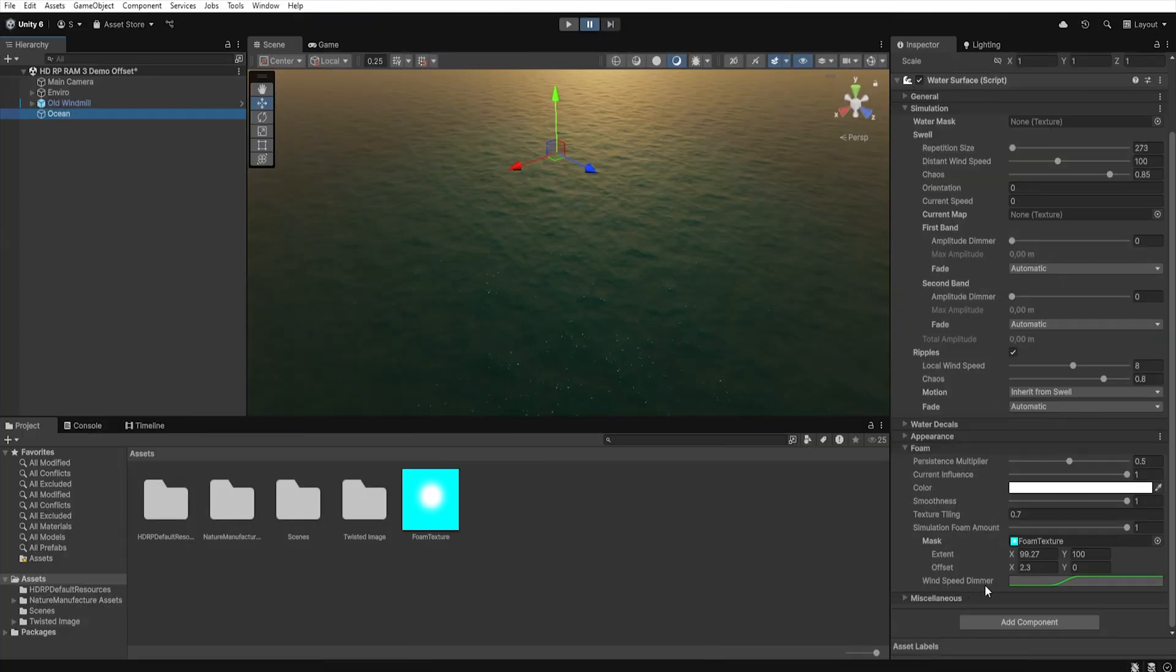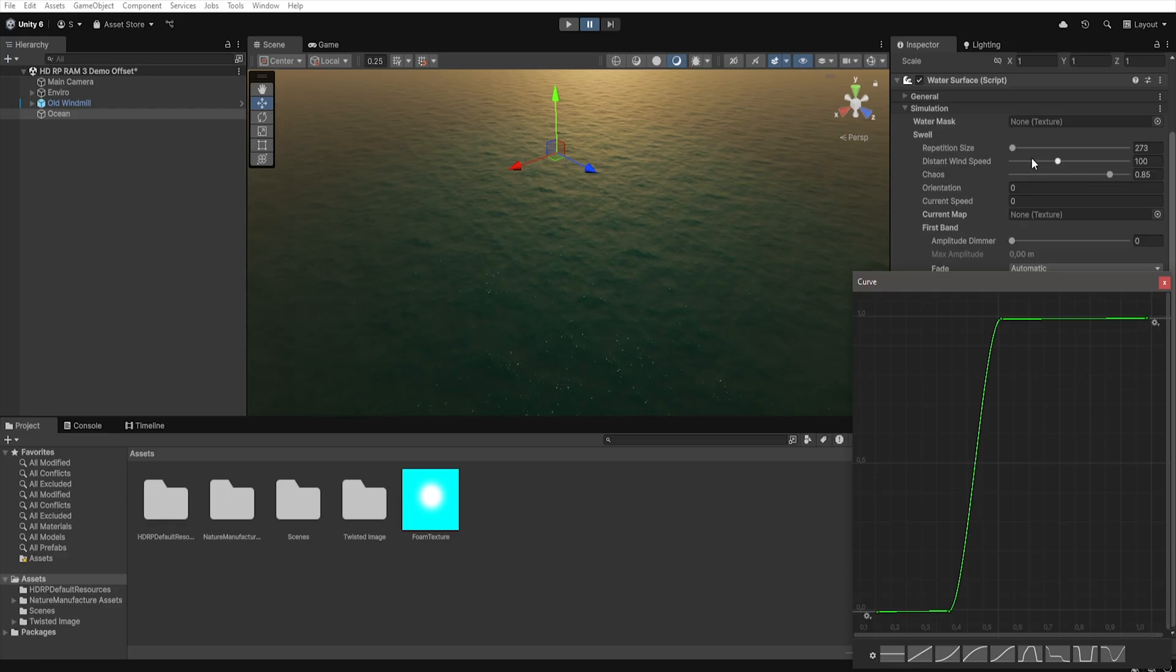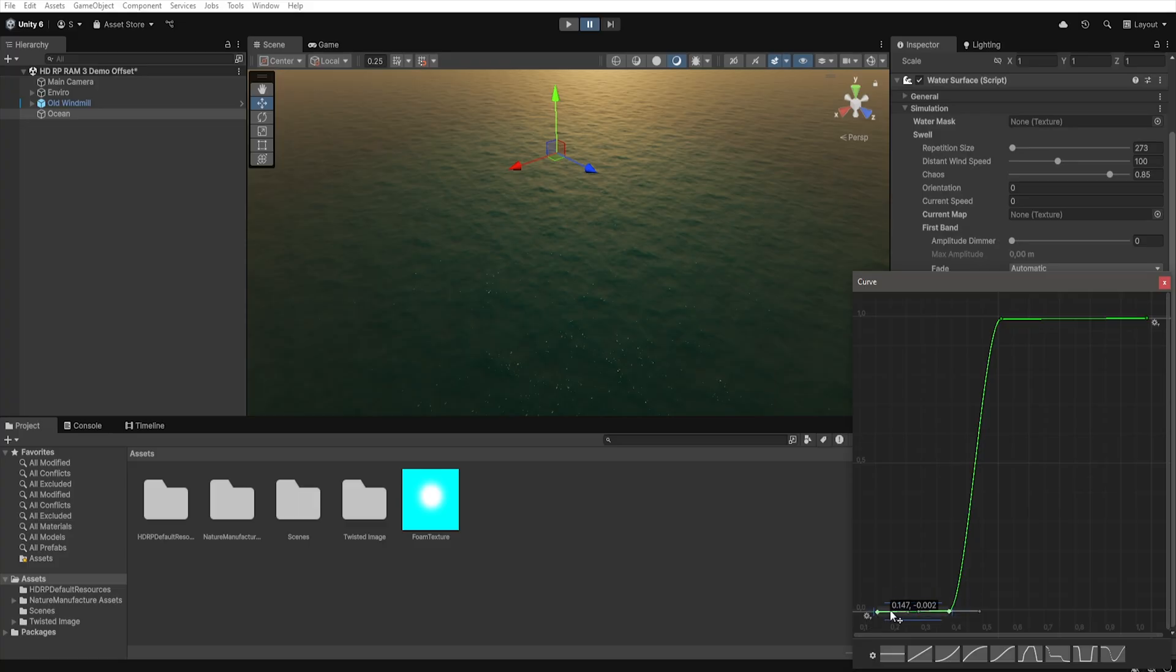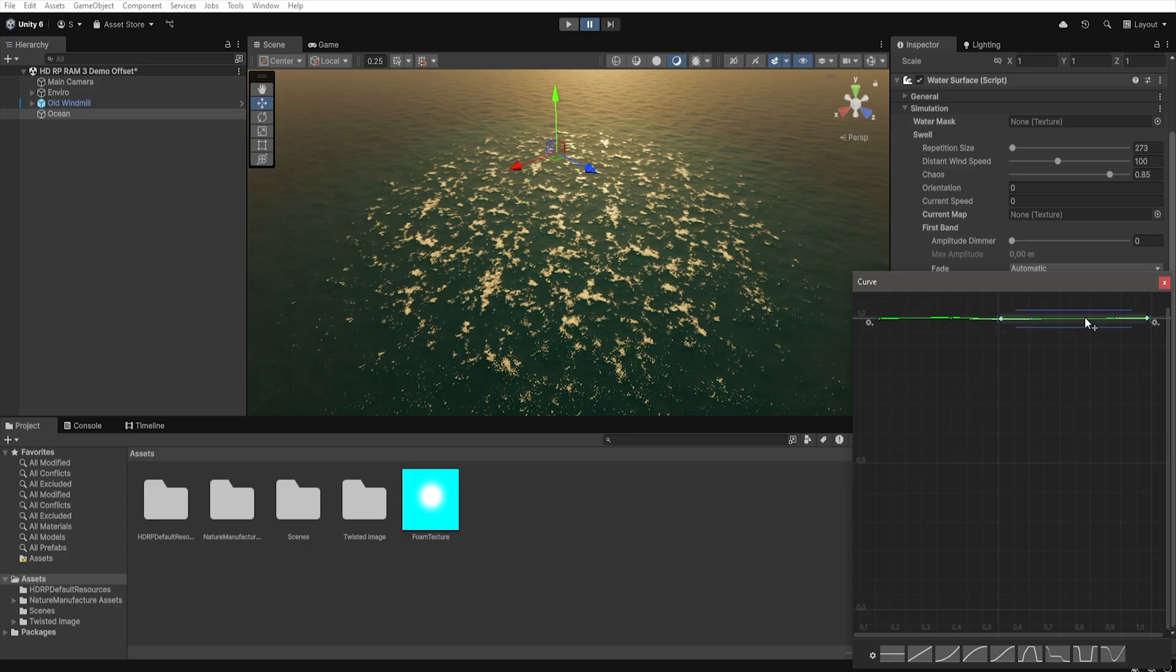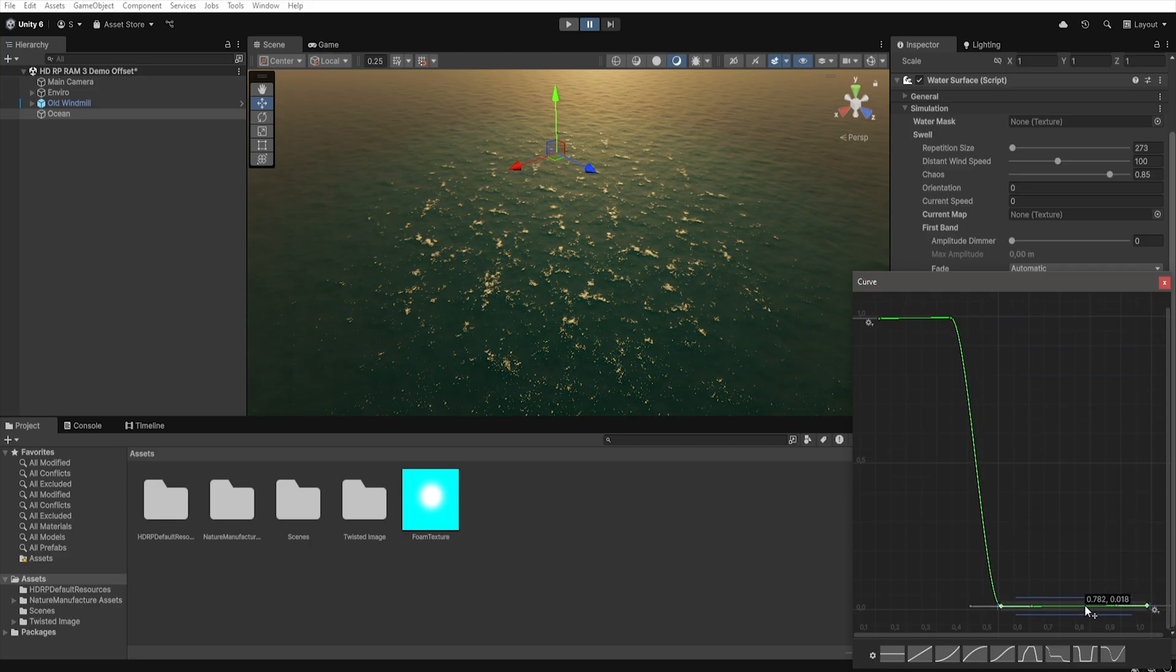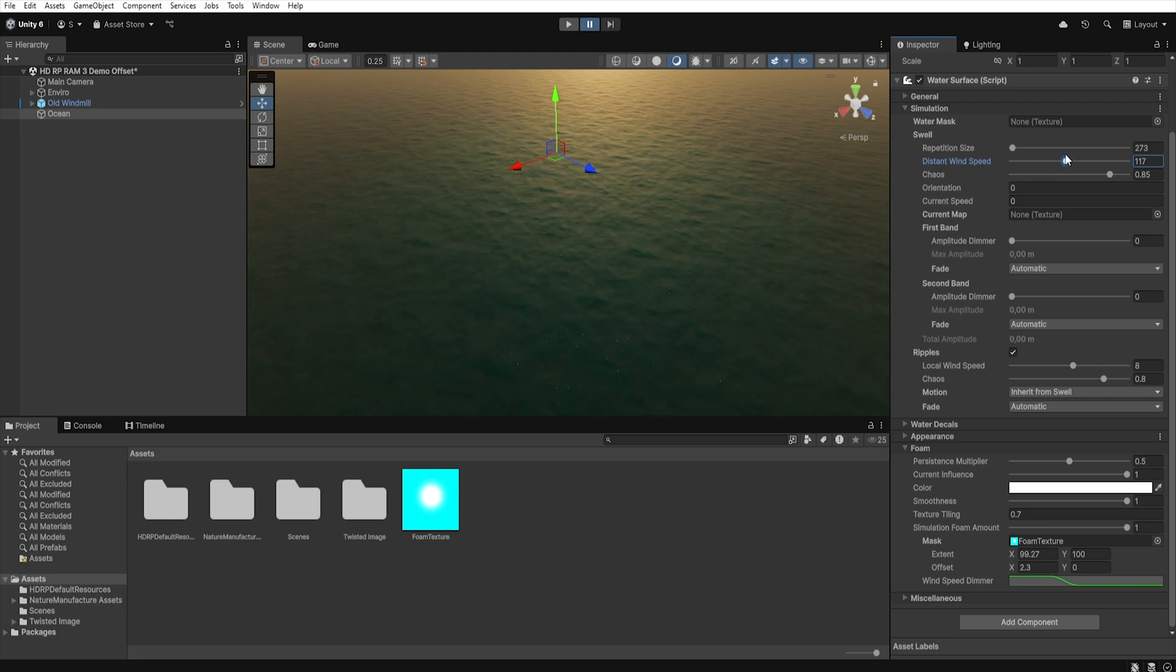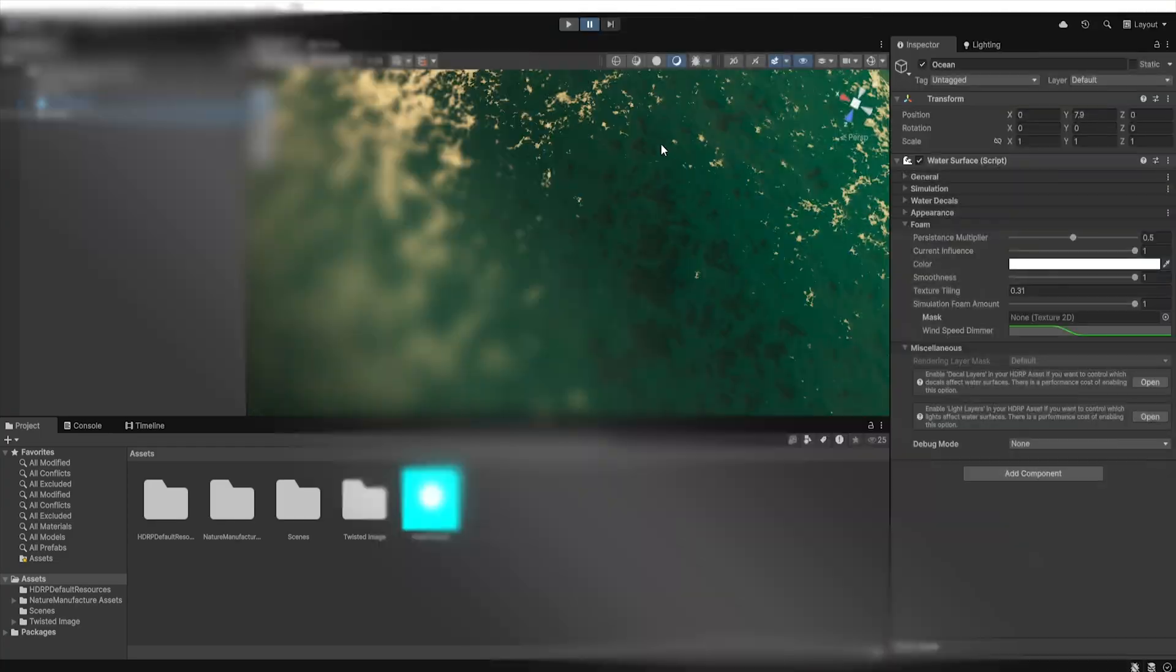The next setting is Wind Speed Dimmer, where we can use the curve to control how much foam should be generated at a specific wind speed. The X axis corresponds to wind speed, which we set in Distance Wind Speed. The further a point is on our X axis, the stronger wind is needed to activate it. The Y axis, on the other hand, controls the amount of foam that should be generated. So, let's say that we want the foam to be generated at low wind speed with full strength and decrease as wind increases. So, on our curve, we need to raise the Y axis value, meaning foam intensity, right at the start of the X axis, meaning when the wind is the lowest. Now, when we move distant wind speed to the lower values, we will see that the foam appears, but as we start increasing the wind strength, the foam begins to disappear. This is a pretty unrealistic example, but I hope that you now understand how this curve works.